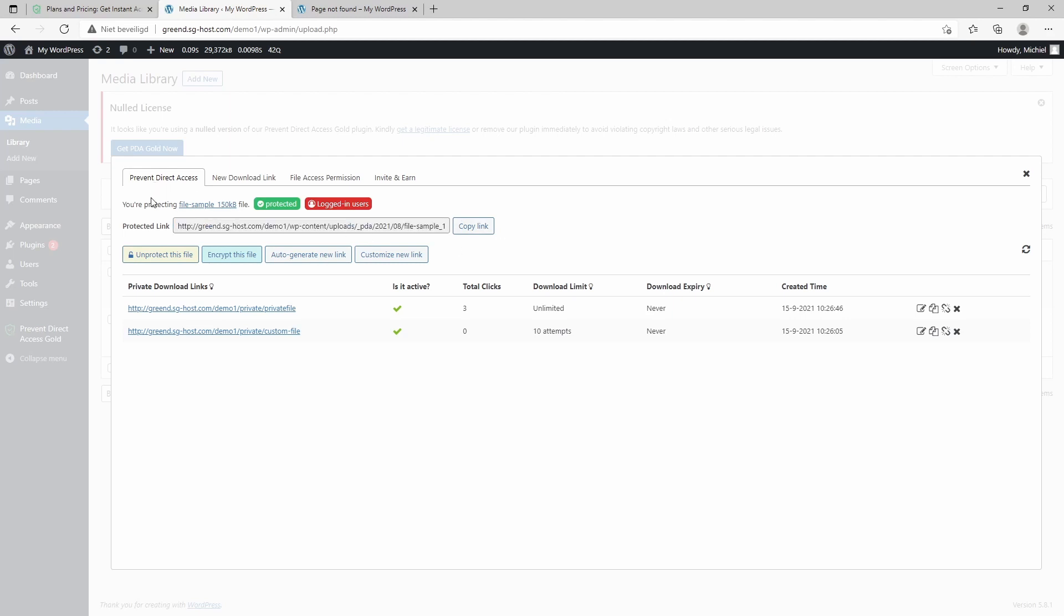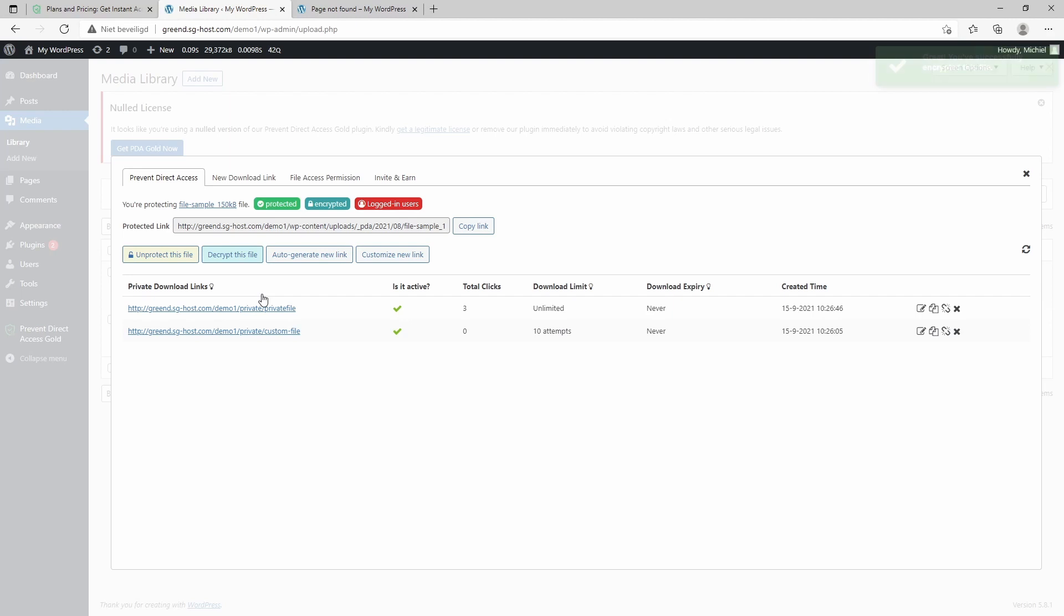Let's just briefly look into a couple of other options that this plugin provides. We can encrypt this file. It means that if anyone would be able to access the file because of a security breach or anything else, it's encrypted. And if someone is not logged in, he still is not able to read the file, so it's an extra security measure as implemented by PDA.